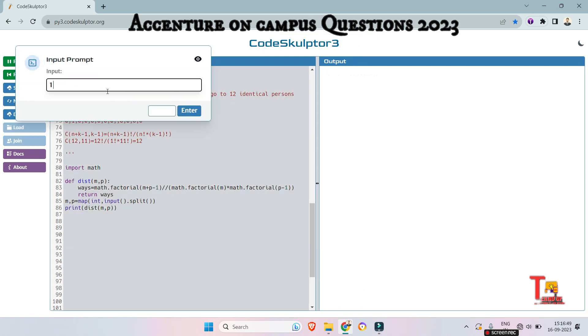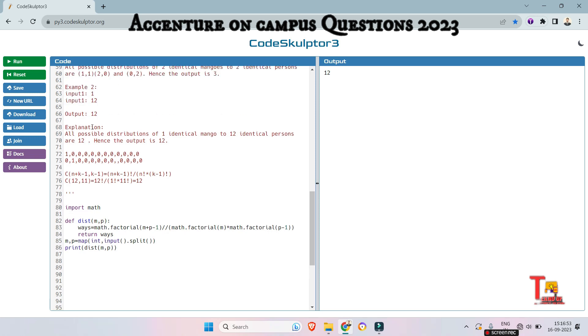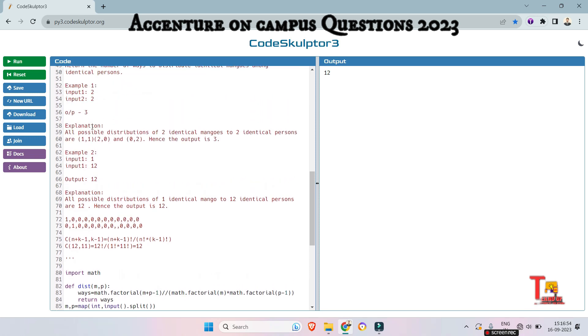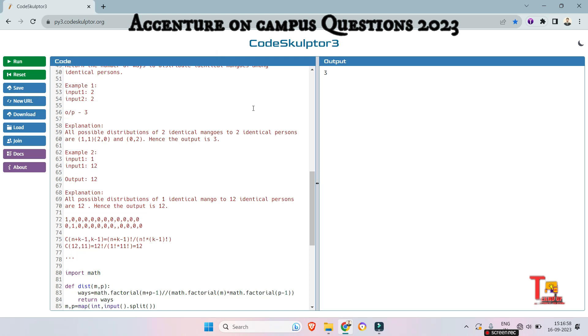So for input 1 and 12, the output will be 12. This is okay. And for input 2 and 2, the output should be 3. So I hope this will be okay.